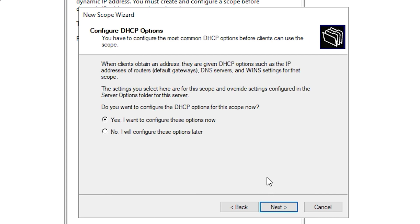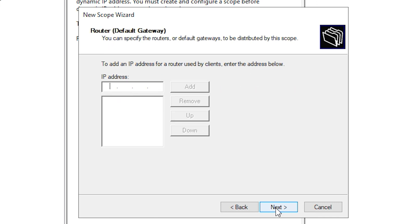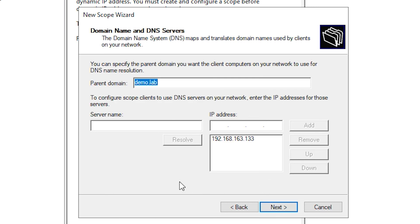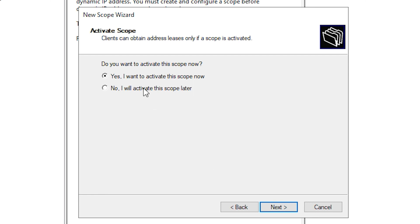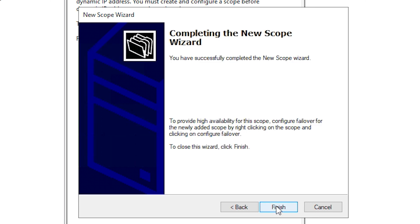This asks if we want to configure the DHCP options for the scope now — we're going to say yes, I want to configure these options now, and hit Next. This asks about our router or default gateway, so we'll put that in. Typically it's going to be a .1 IP address — we'll hit Add and then Next. It asks for our parent domain. Because we already have Active Directory domain services configured on this domain controller, it automatically brought in demo.lab, which is our domain, so we'll leave that as configured and hit Next. This asks about WINS servers — we're not going to fill anything in here, just hit Next. We're going to say yes, I want to activate this scope now, and hit Finish.